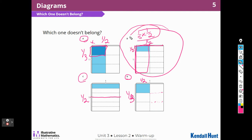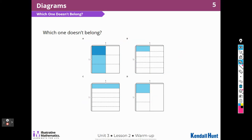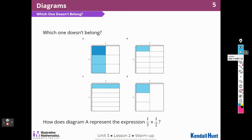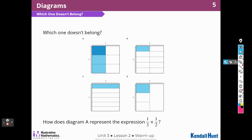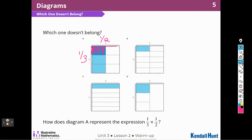Notice that I just wrote expressions — I did not write equations. Let's move on to our first activity. How does diagram A represent the expression 1 third times 1 half? This piece here is 1 out of 3, and up here I have 1 half. So 1 third times 1 half — we'll talk about that more later on.